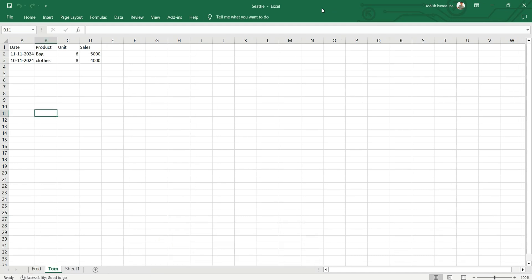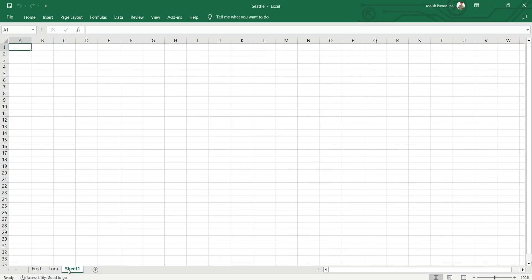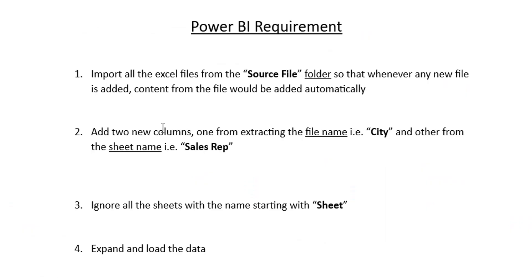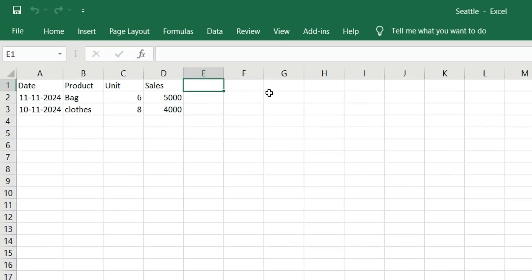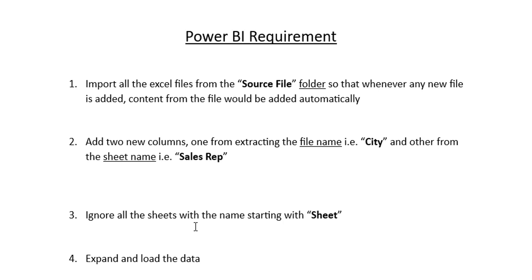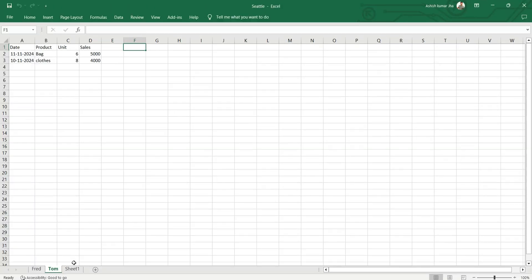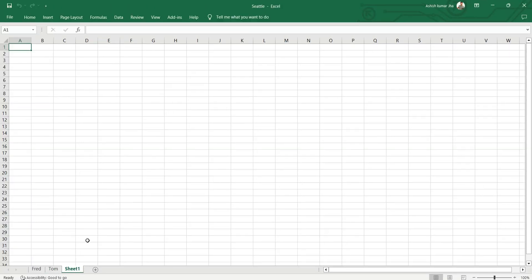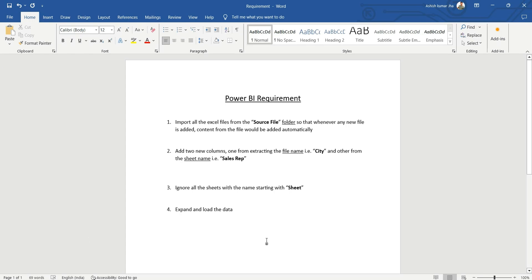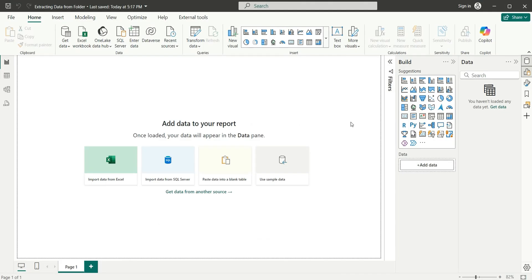Similarly, we have another file — Seattle — which is again a city where we have Fred and Tom, each having different sales. So the requirement says add two new columns: one extracted from the file name, that is the city, and another from the sheet name, that is the sales rep. We also need to ignore all sheets starting with the name 'Sheet', so we'll ignore Sheet1 and any similar sheets.